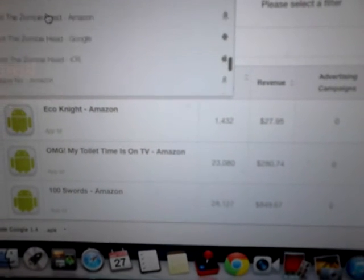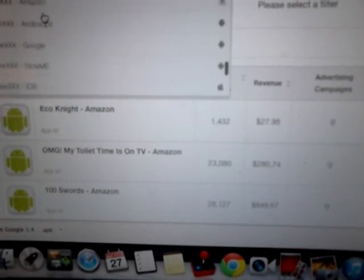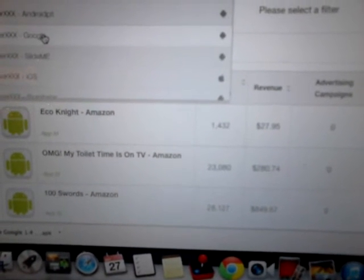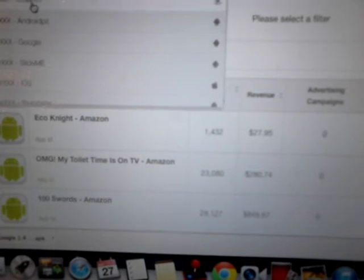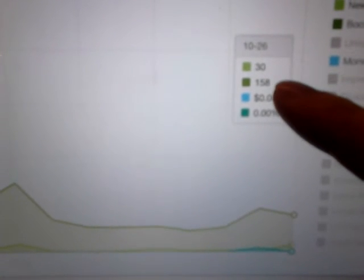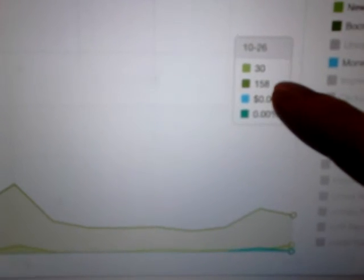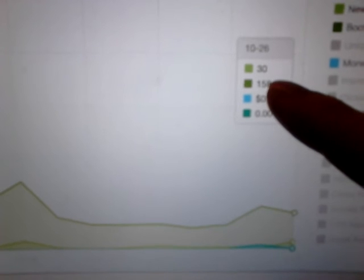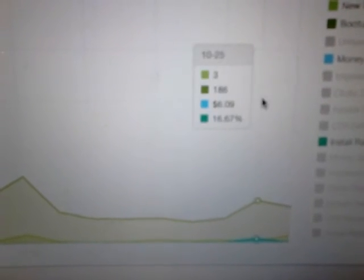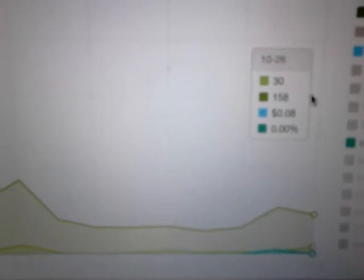We'll just take a look at one more perhaps. I will take a look at Sniper XXX on Amazon since it recently got approved. So again, 30 installs, 158 boot-ups, which is good because that means that probably players are playing it multiple times and enjoying it, but only eight cents in revenue. The day before it made six dollars though, so that's not bad. Needs to get better though.